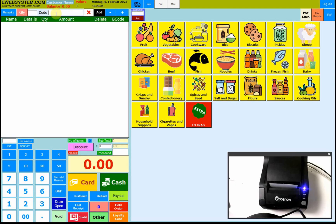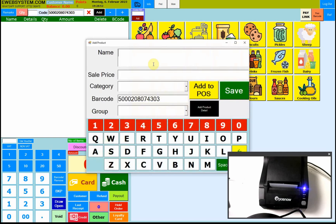In this video we just want to show you how to use our retail software. For the retail software you must have the product ready. Let's suppose you have a product with a barcode — when you scan the barcode, you can see we got the barcode but the product is not there. So you just need to add a product. It's very simple and very quick — press the Add button.